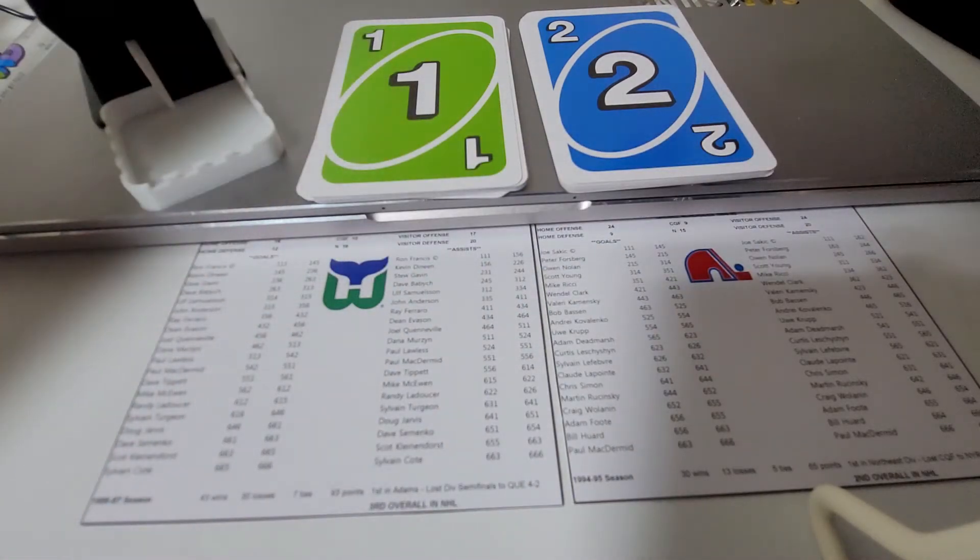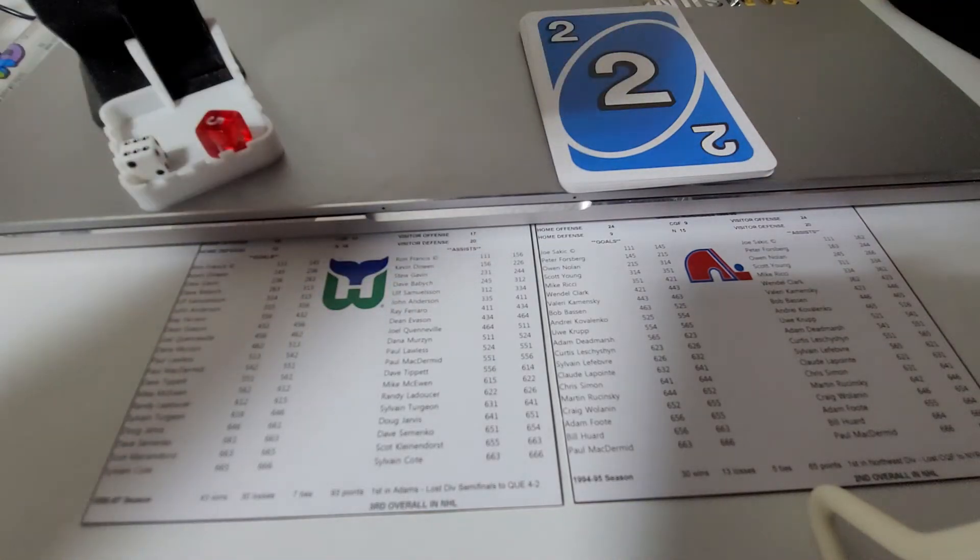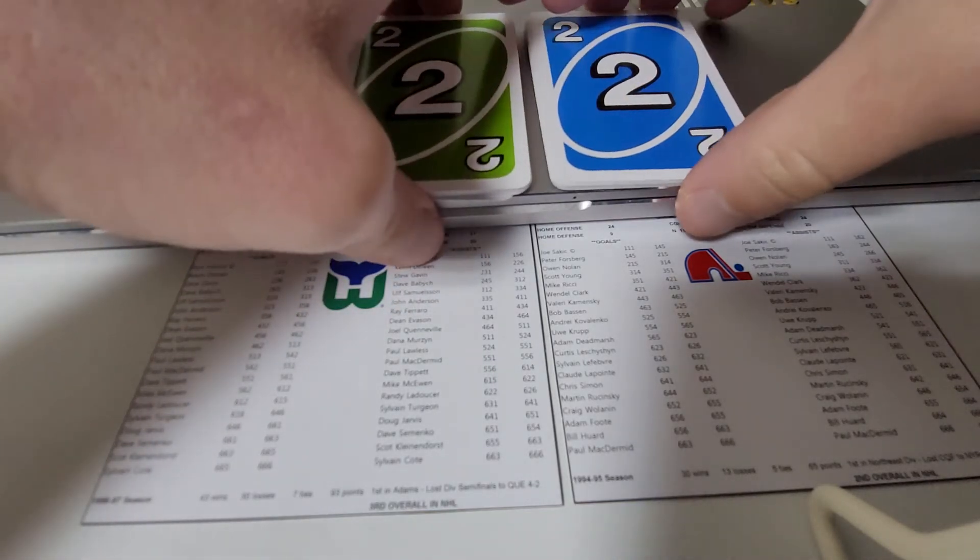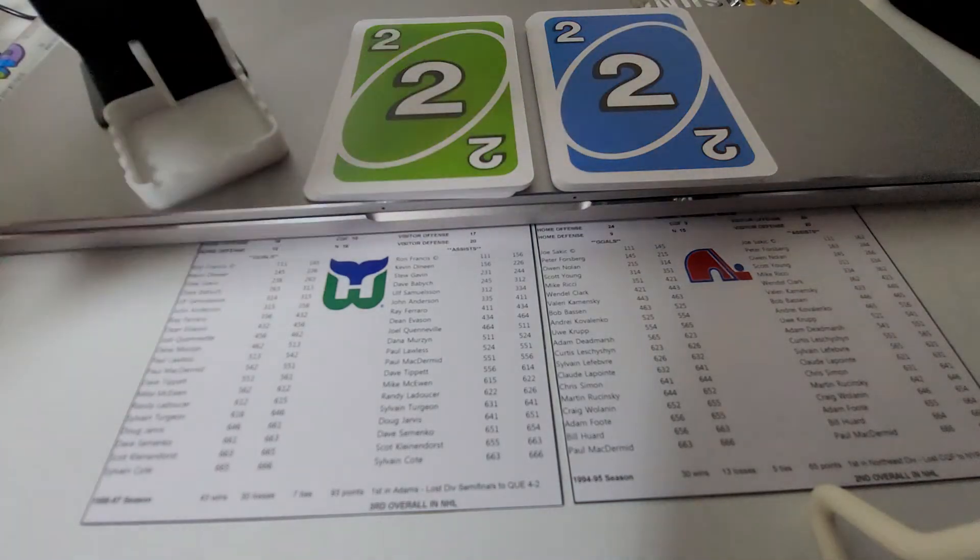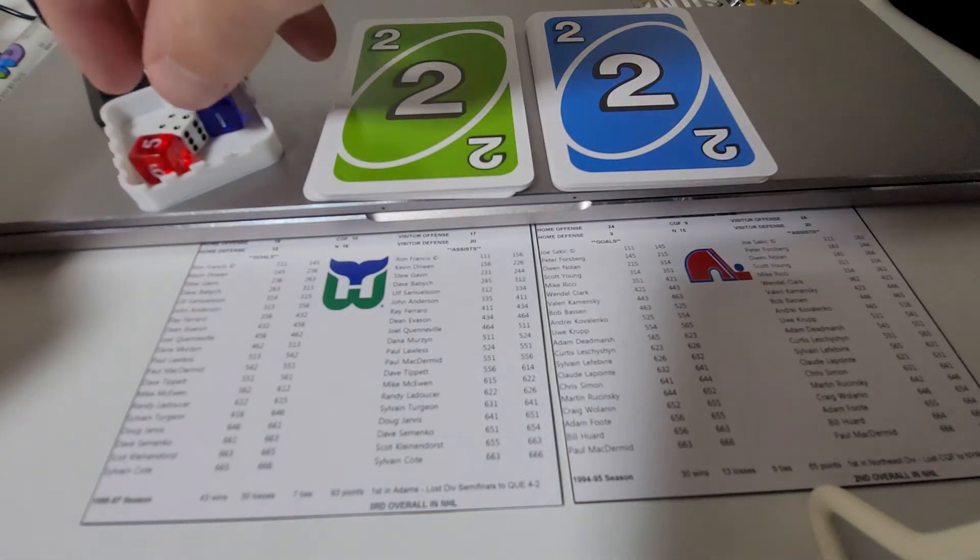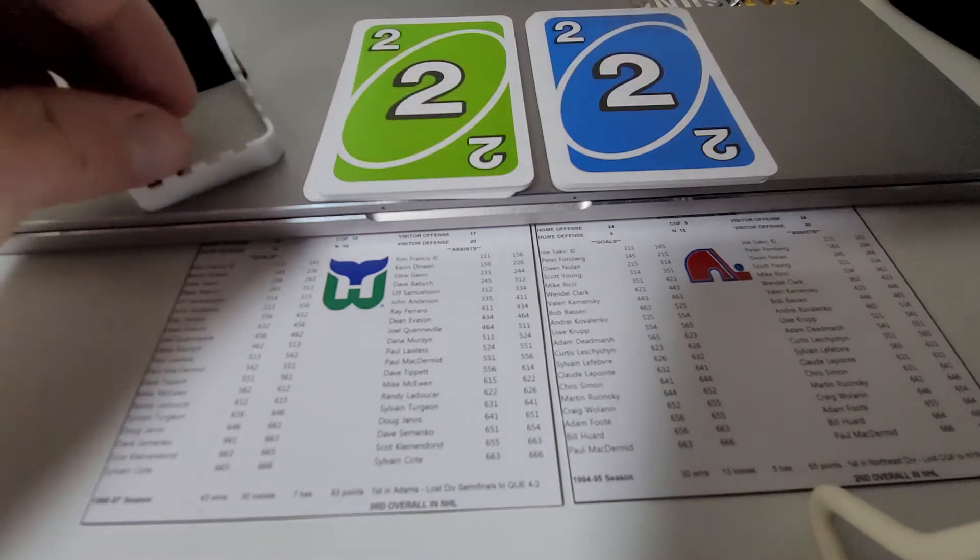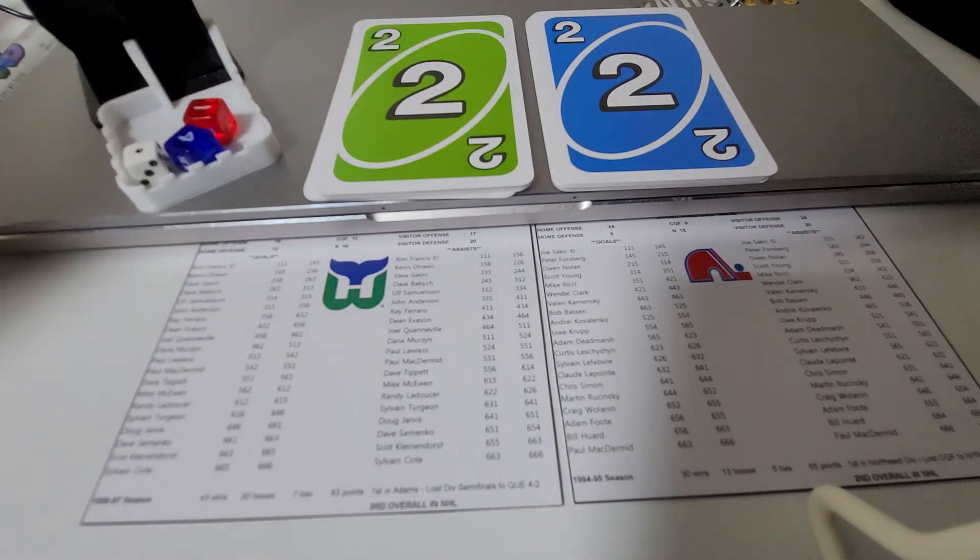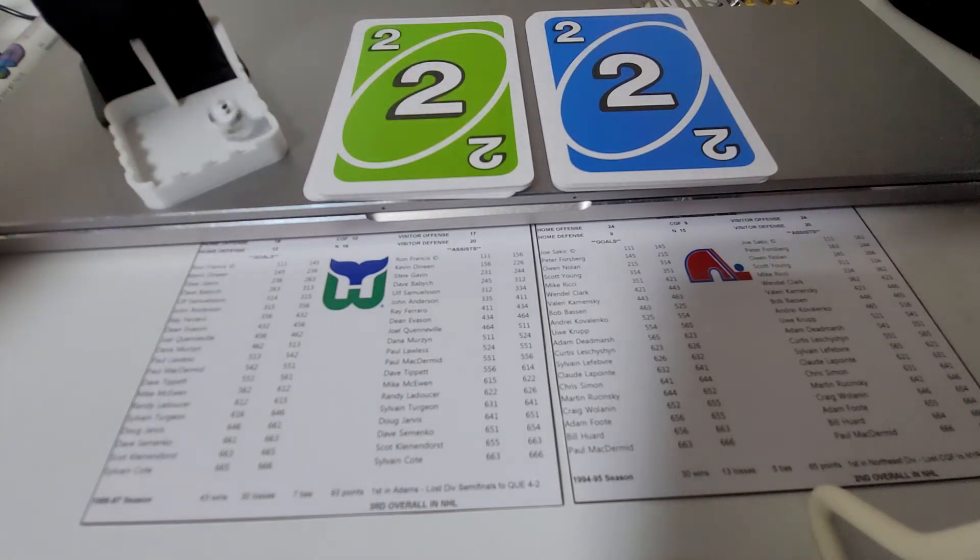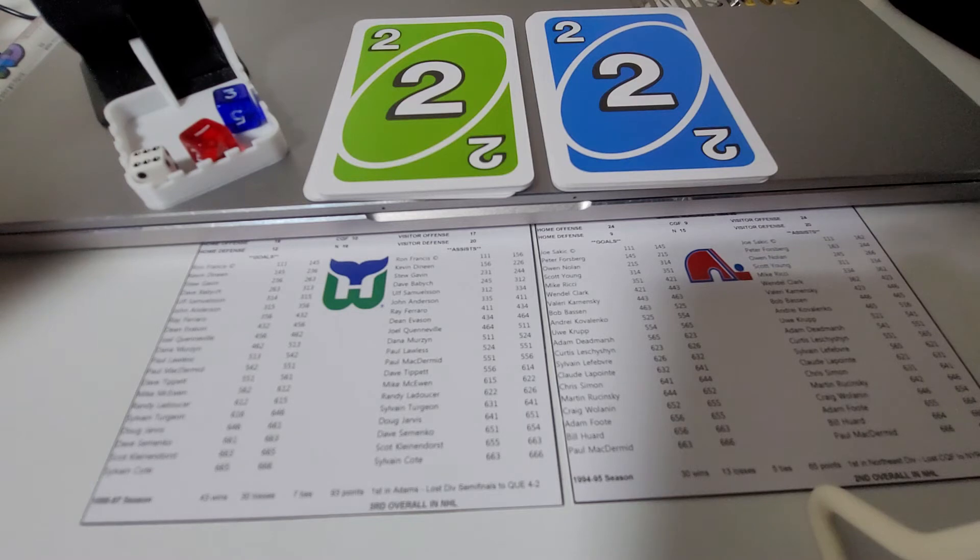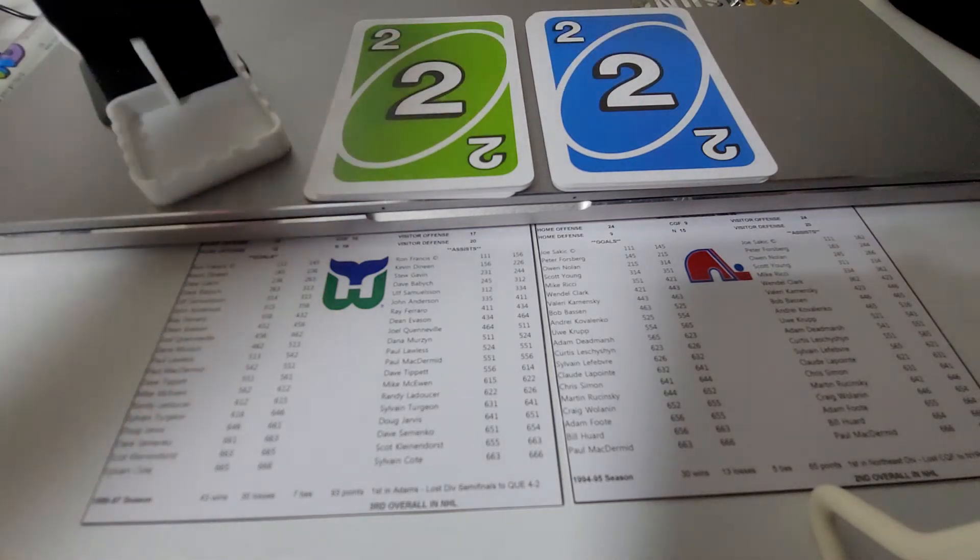The first 5-42 going to Adam Deadmarsh. Peter Forsberg from Adam Deadmarsh and Owen Nolan. Forsberg from Deadmarsh and Nolan at 7:31 of the first period. So, a minute and 17 seconds after Hartford scored there. So just past 8 minutes without a chance. So in the 9th minute here we get a chance. 13, that's Hartford once again.